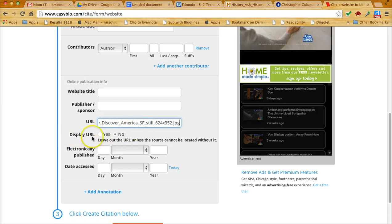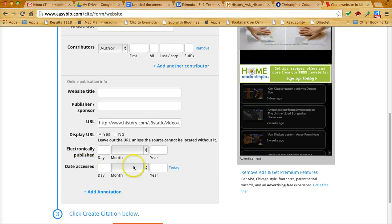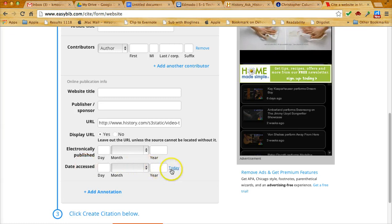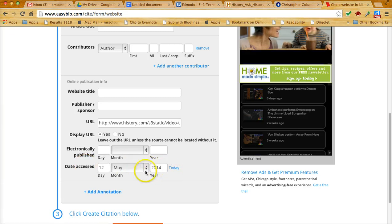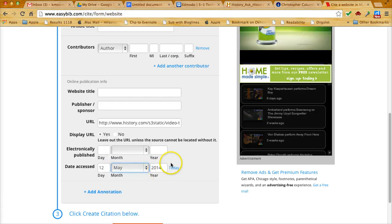We want to display the URL, so we're going to click yes. You need to put in the day that you accessed it. So I accessed it today, so I'm just going to click on today. But you could choose the month, put in the day and the year.